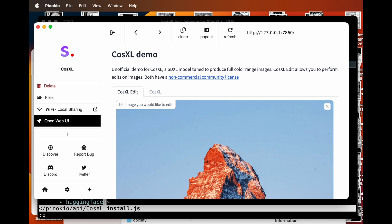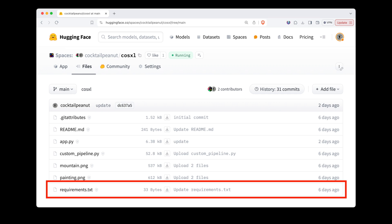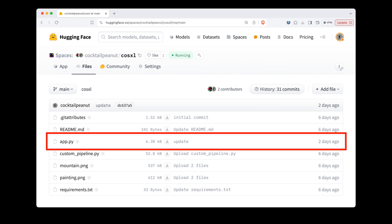So what just happened? Geppetto follows a convention that's been widely adopted, thanks to Hugging Face Spaces. It makes an assumption that projects have a requirements.txt file for installation and an app.py file for running the app. But you can also easily customize these commands.